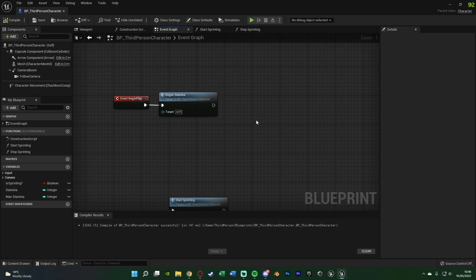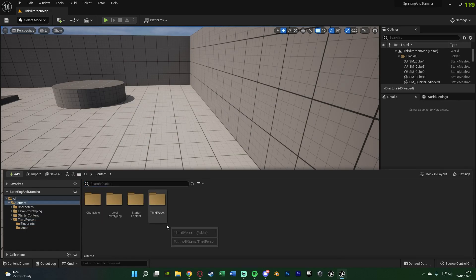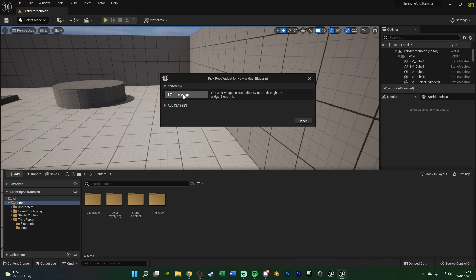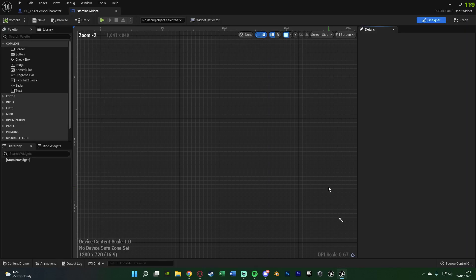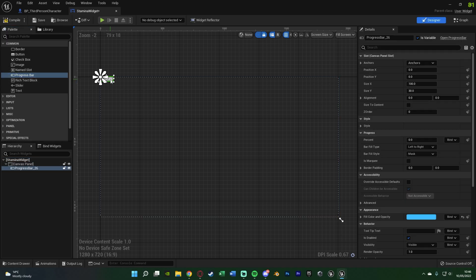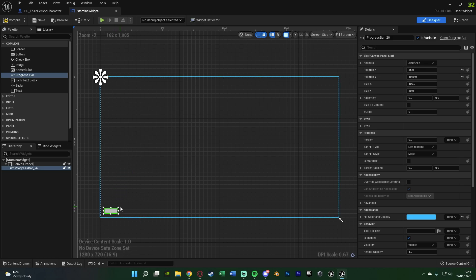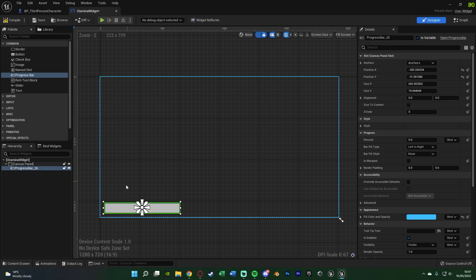The only thing left is to put this on screen so the player can see how much stamina they have. Minimize the blueprint, hit ctrl space to open the content browser, go to Content, right-click, go to User Interface, Create a Widget Blueprint, select User Widget, and name it Stamina Widget. Open it up — in here go to Panel and add a Canvas Panel, then simply add a Progress Bar. Put this in the bottom left-hand corner, making sure to anchor it there so it stays in position.